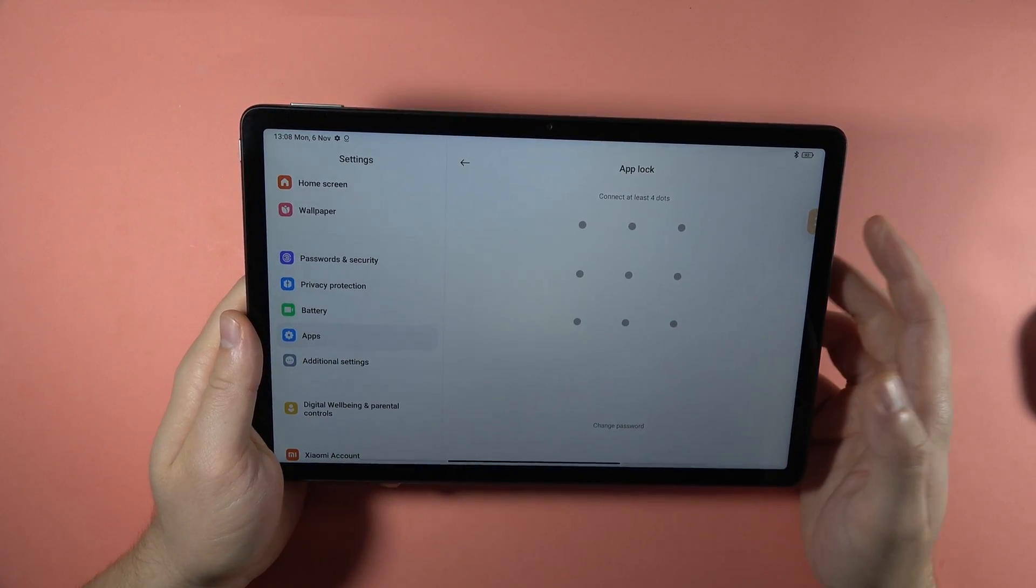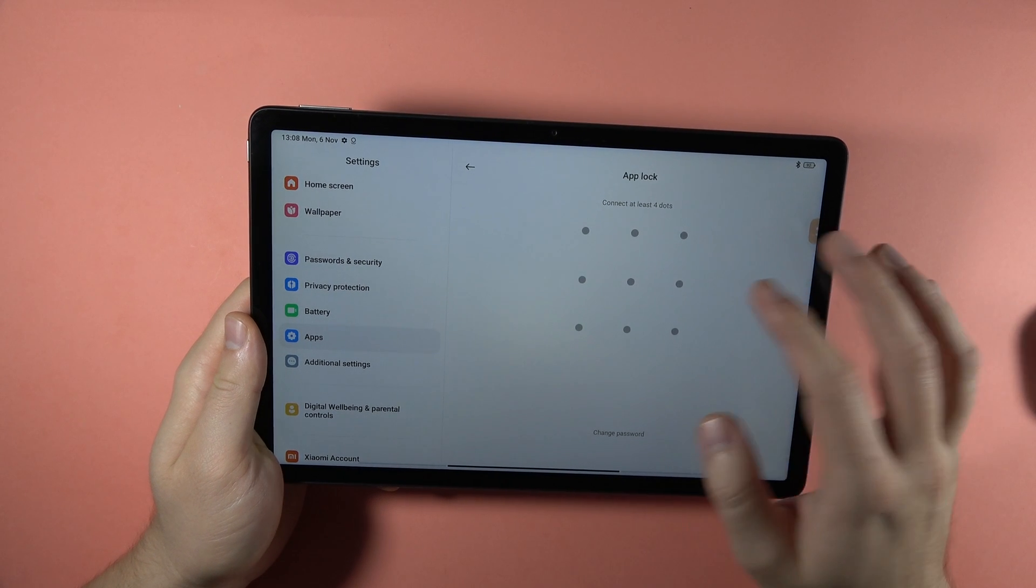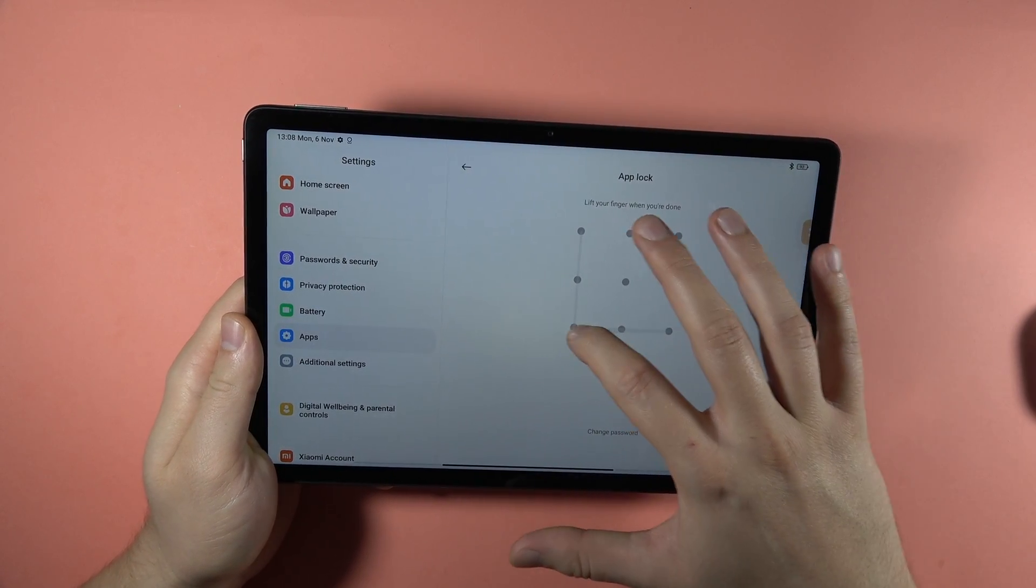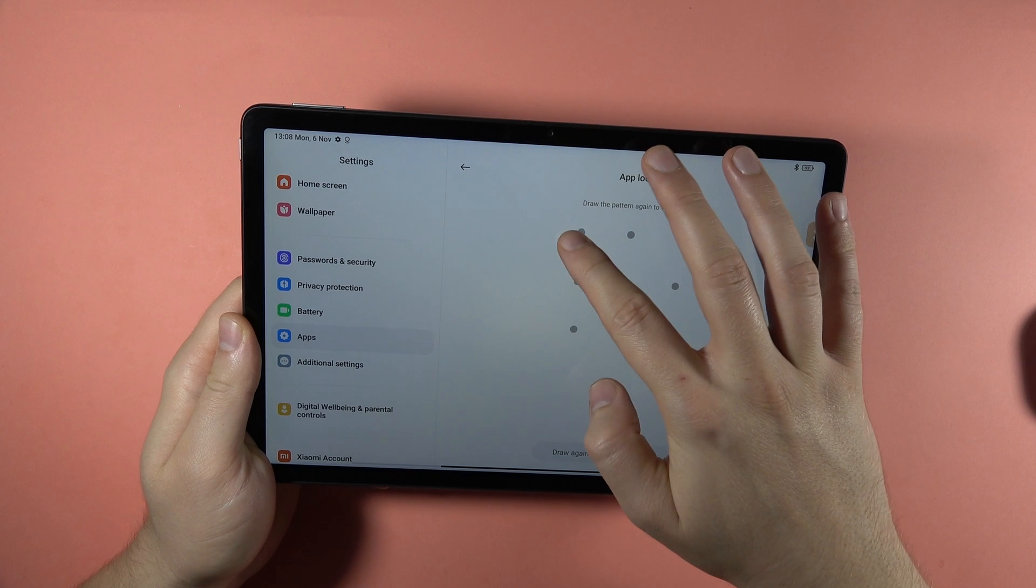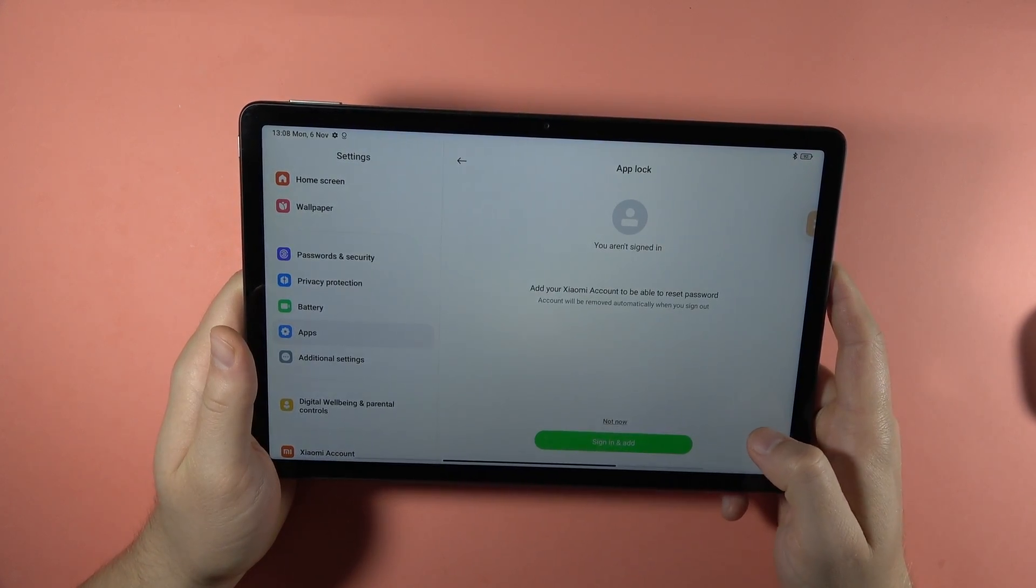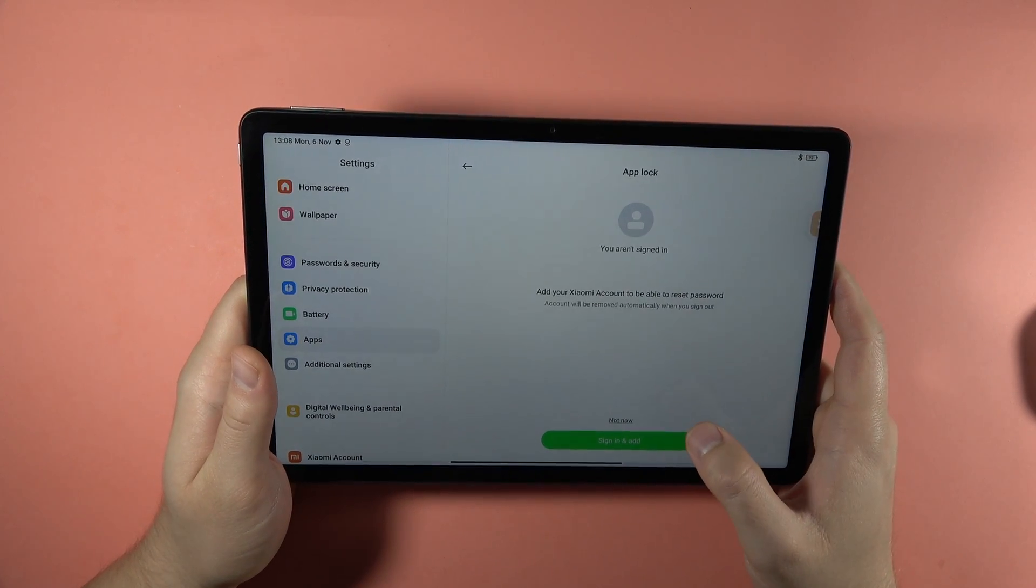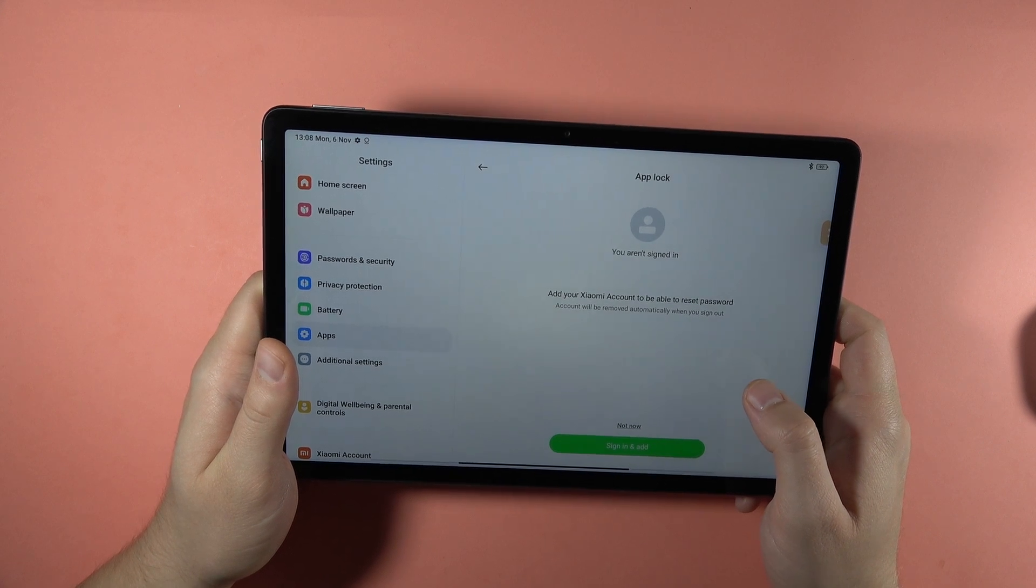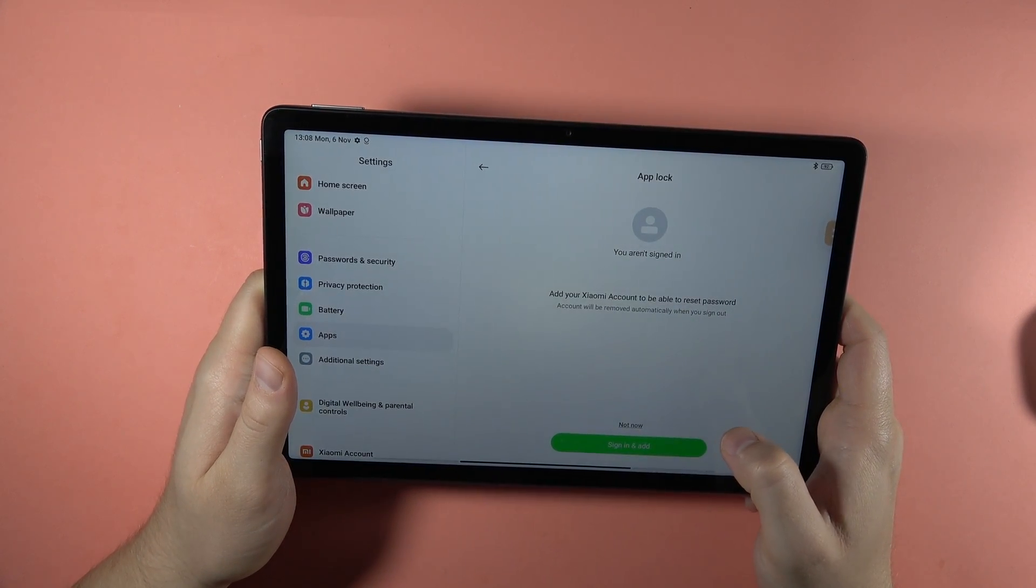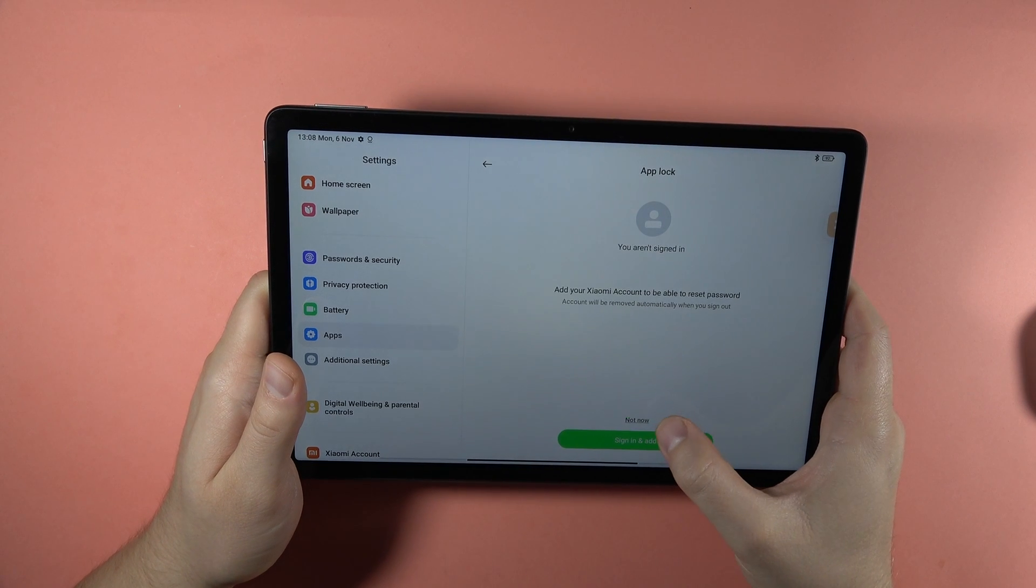And we can create our password. You can use this swipe lock, just like that. Click OK. You can sign in to the Xiaomi account if you forgot your password, but I'm going to skip this one actually. So I'm going to click not now.